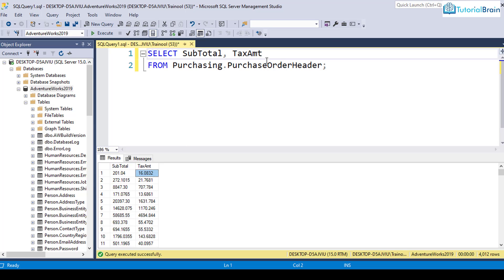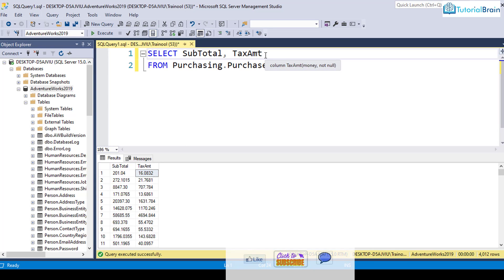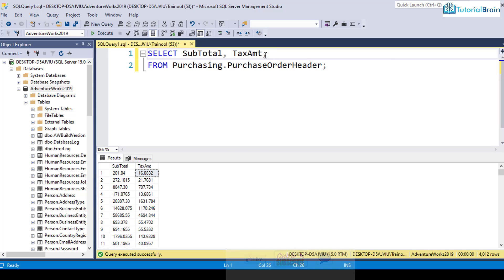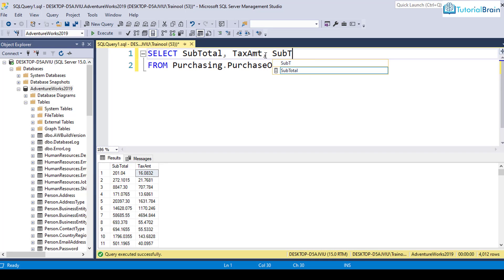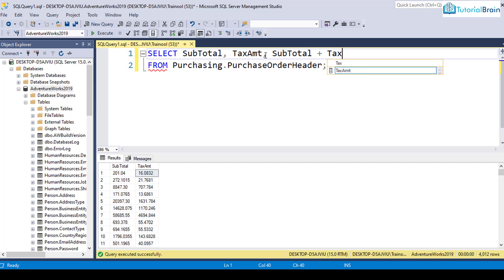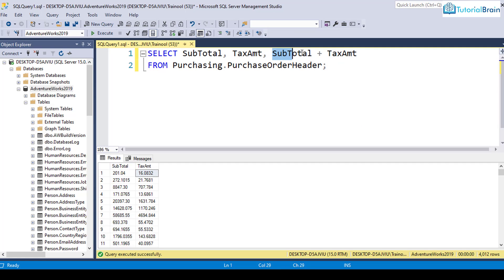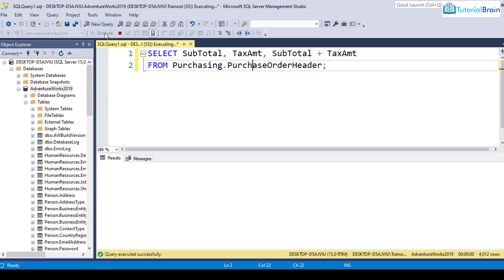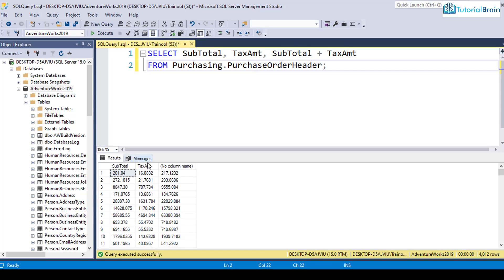For that, I can just use the plus operator. For example, I can give subtotal plus tax amount. You see that both of these are numeric fields. If I click on execute, you see it has added the value of subtotal with tax amount. And you see here we have the new value.